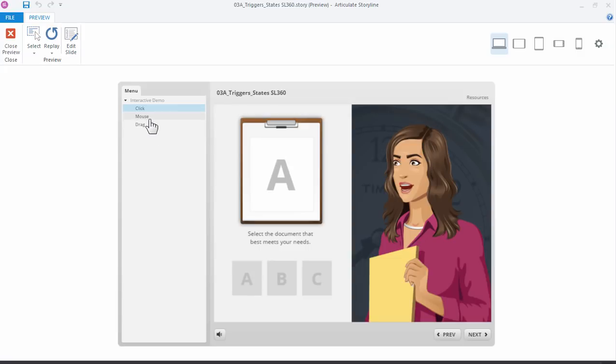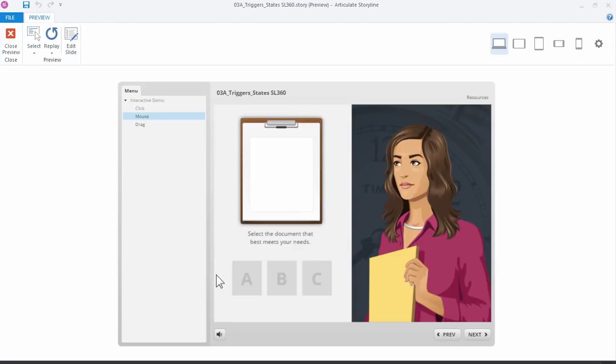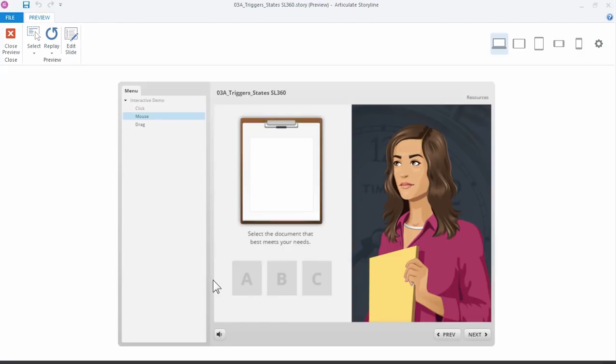The next example is a mouse over. So it's the same example, only things change when I hover over a button, and notice how as I mouse off the button everything restores to its default state. Just another version of the click activity, only we're using the mouse over trigger.